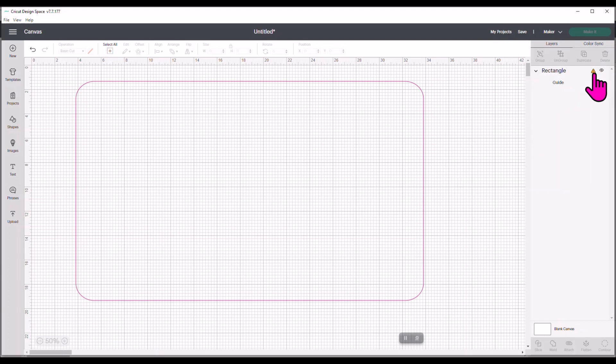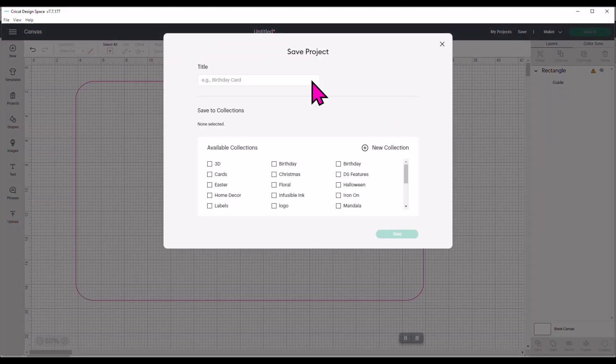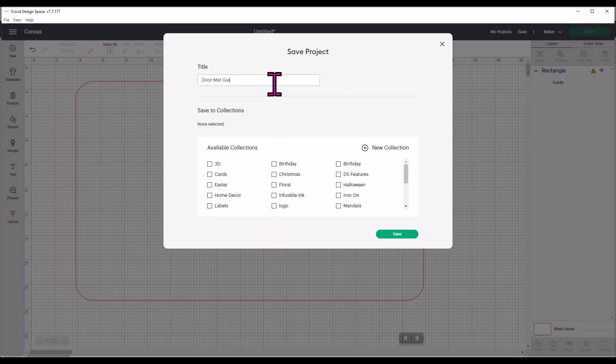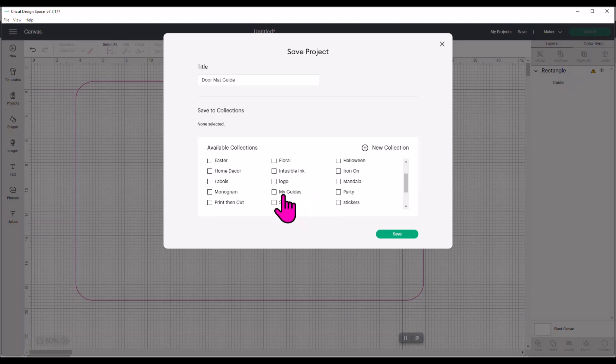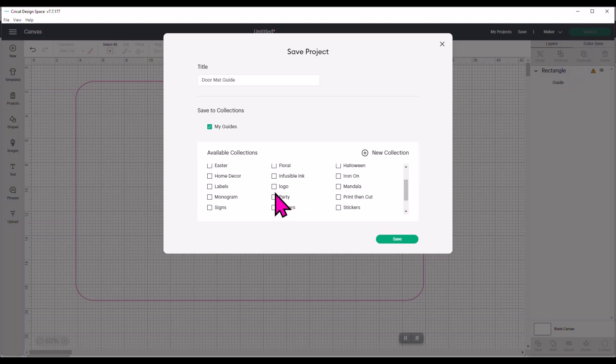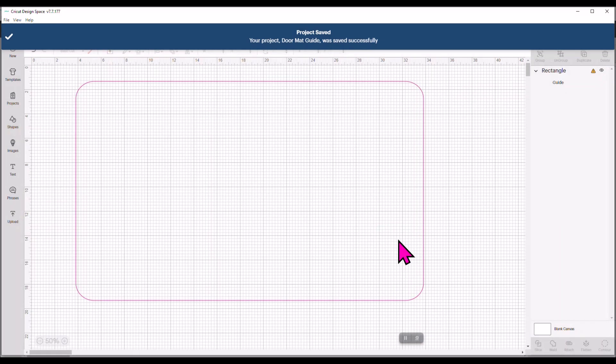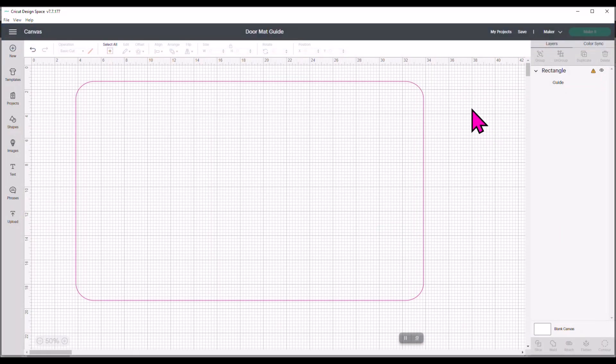It does have the little caution rectangle because Cricut's like, wait a minute, this is too big for you to put on a Cricut mat. I don't care because it's just a guide. And I can come up here and I can save this and I can save it as a doormat guide. And I can even create a collection that is my guides. So I've done that. I'm going to say save.